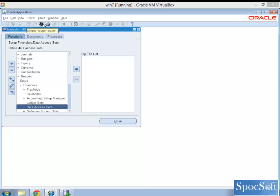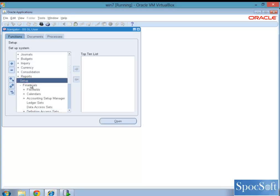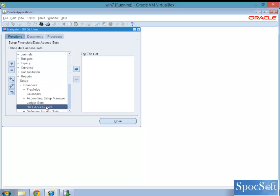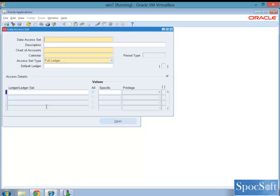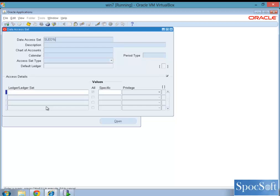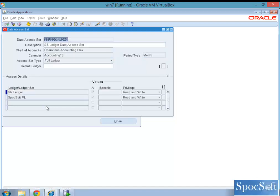Let us go to a responsibility, GL, SS GL user, setup, financials, data access sets. We have just created one already for you. So I am just going to query those values.